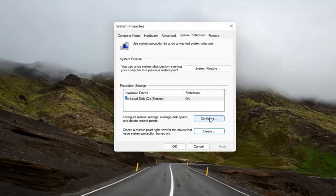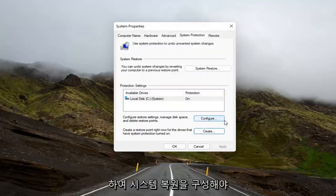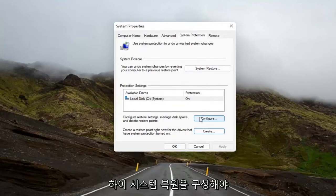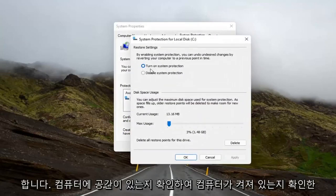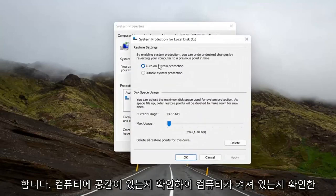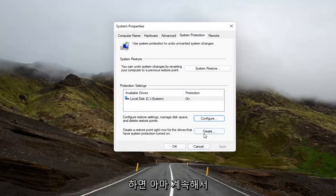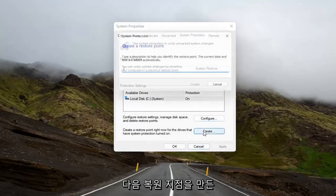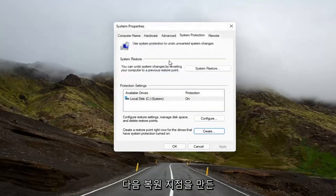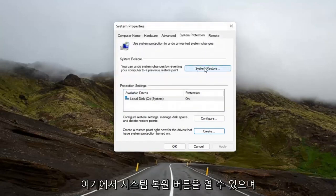So you might have to configure the System Restore. Make sure it has space on your computer and make sure it's turned on. And then once you've done that, you can go ahead and create one. So once you configure it, then you create a restore point. And then once you've done that, then you can open up the System Restore button here.